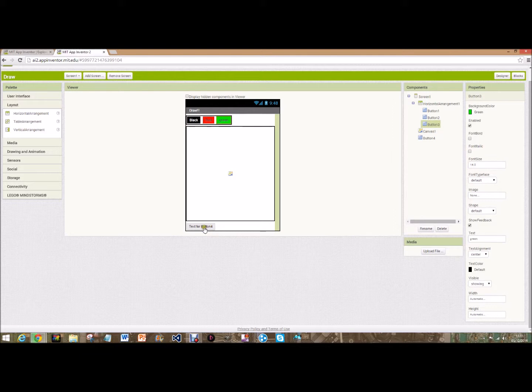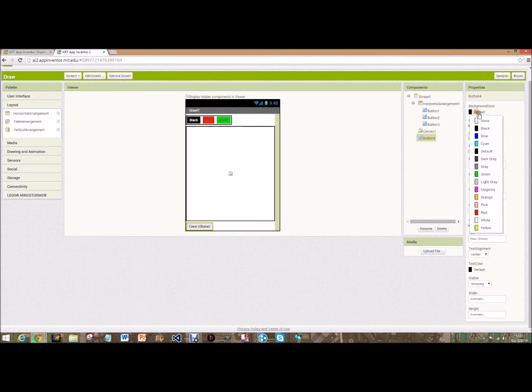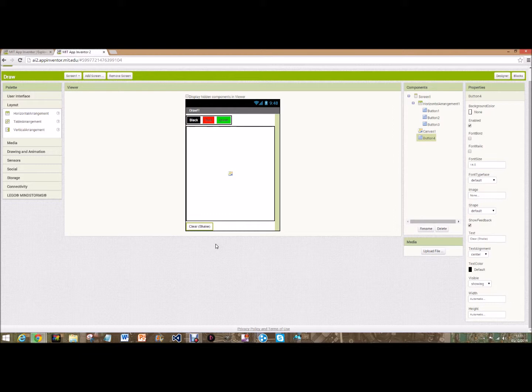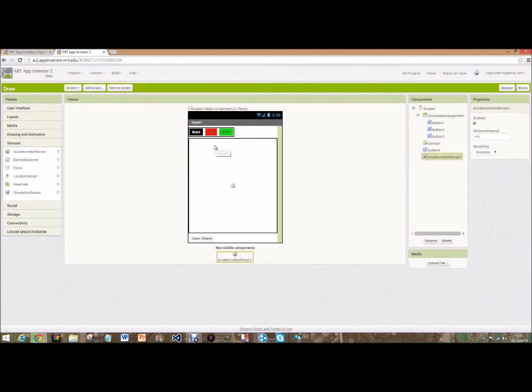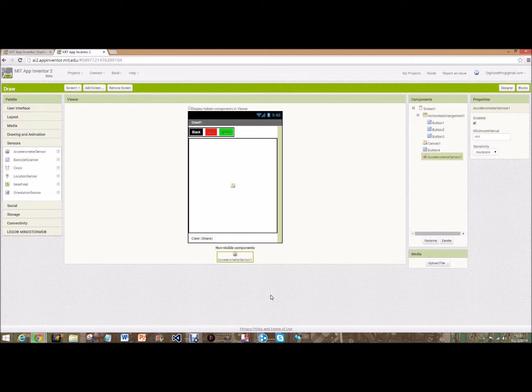Now we've got that, we're going to want a clear button. So we're going to write clear and then we're going to put in brackets shake. The background color for that will be white. What we're going to do is when you shake the screen it will clear it for you. So for that we're going to need to go into sensors and drag an accelerometer. This can't be seen but it's there, so when it shakes it will know what happens.